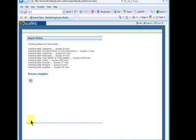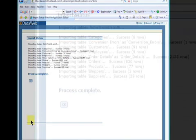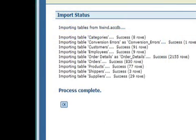This may take a few minutes if your database is large. Once you see the Progress Complete message, click OK.